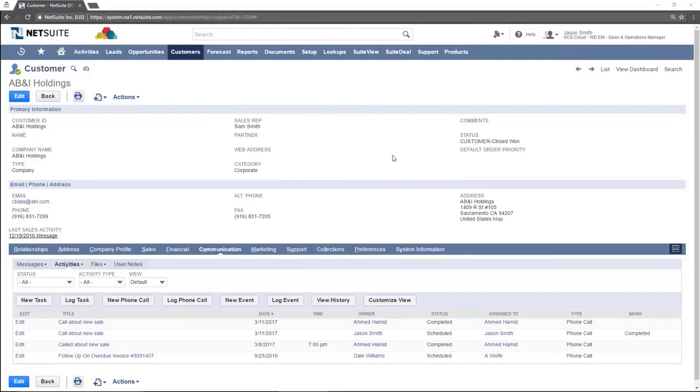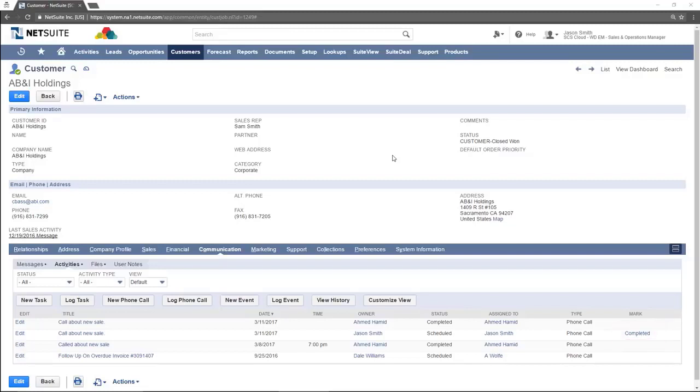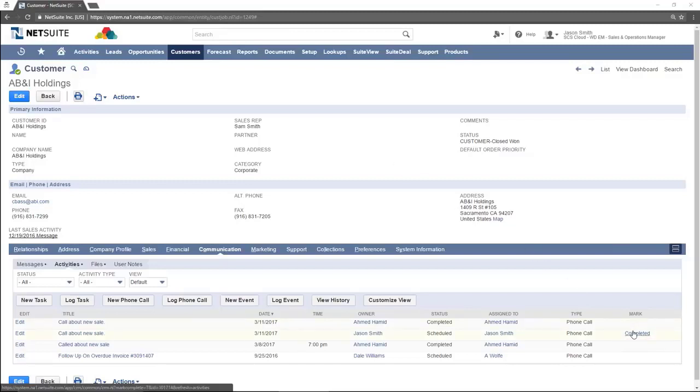Once the call is complete, you would then click the completed button at the end of the row here. The status now changes to completed.